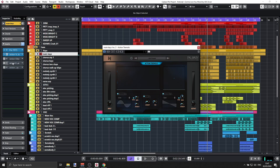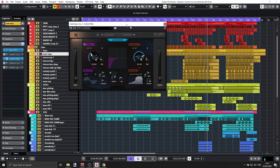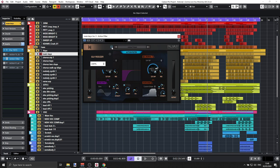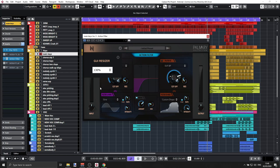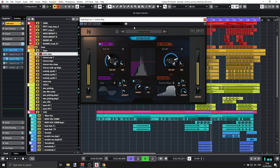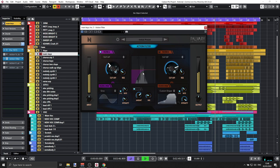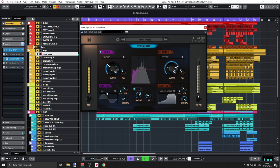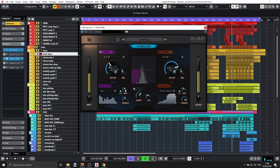Next we have the Action Filter — very creative. One important feature: you can use the GUI resizer to make the interface larger, which is even better. The filter moves here — we have cutoff and resonance, plus filter modulation with waveform, rate, and intensity. You can set it to even bars and it will jump through those. Let's go to sawtooth waveform and hear it.